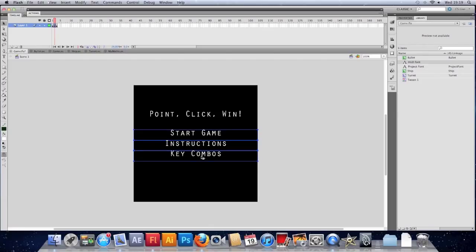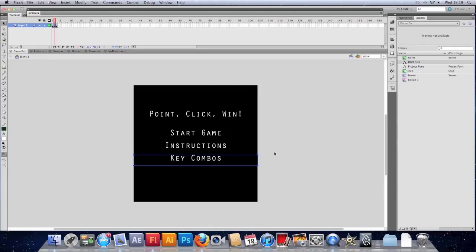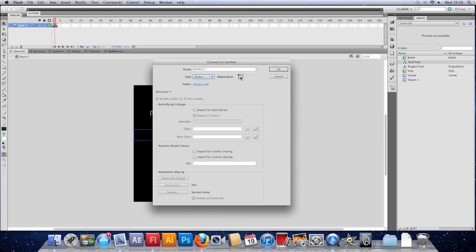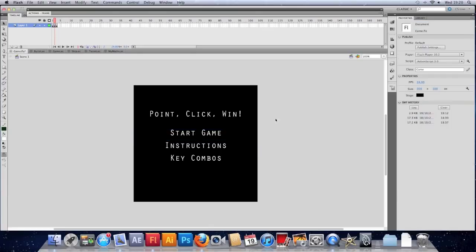That's setting up a font and keeping things consistent. I'm going to make the Start Game text into a button, so I'll select it, right-click, convert to symbol, and make it a button. Set the registration in the middle and give it a name — 'btn_startgame' as a naming convention. I'm not going to export it because we don't need to spawn it with ActionScript. I'll also give it an instance name: 'btn_startgame' — that's the instance name I can use in my ActionScript.